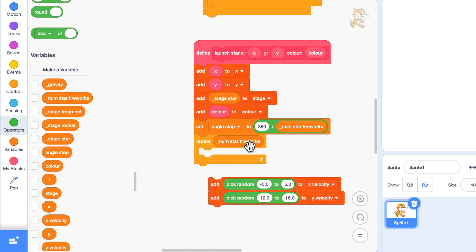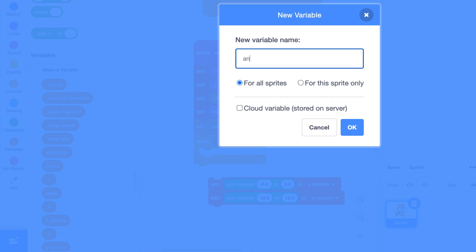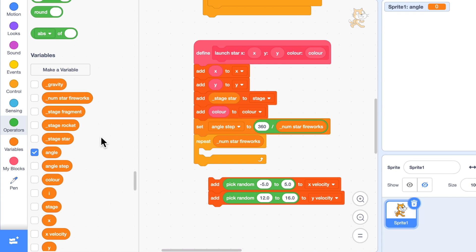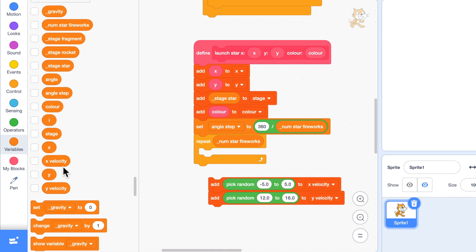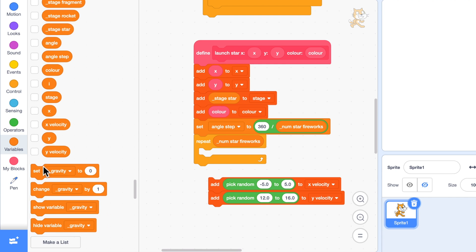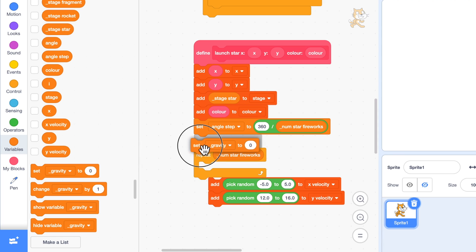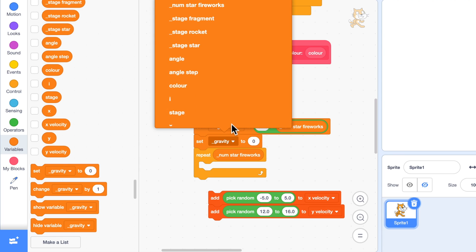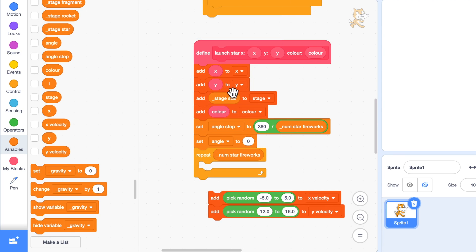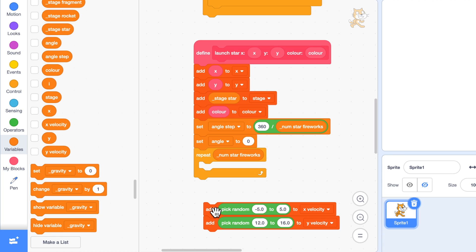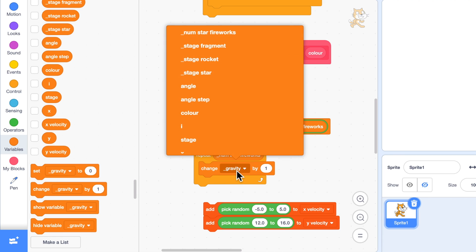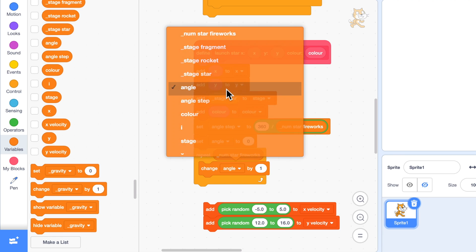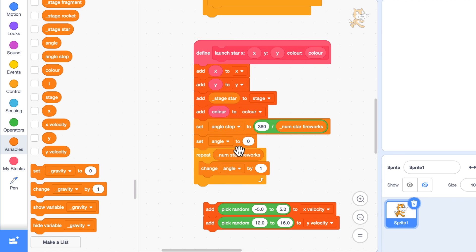We need to know the angle it's going to be using. I'm going to set another variable called angle for this sprite only. The first firework for this star is going to come off at an angle of zero which is fine. And then the next one we'll just change angle by angle step.